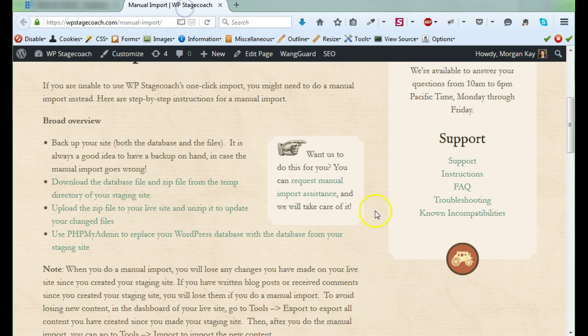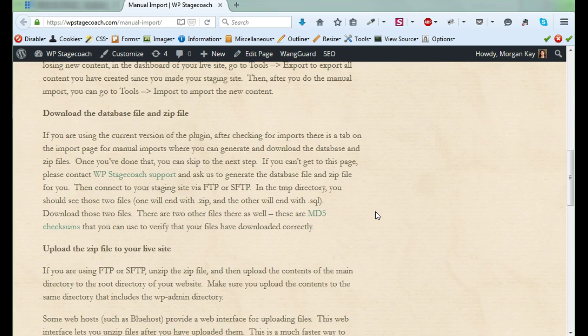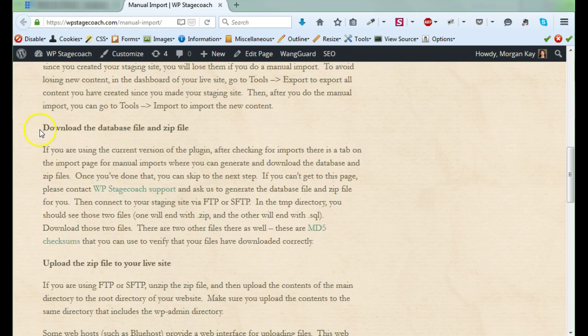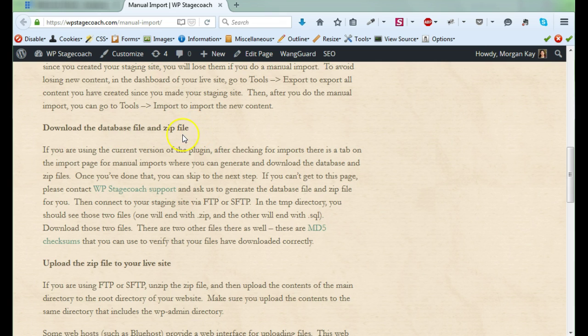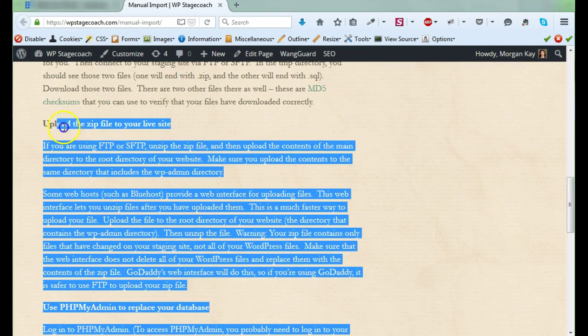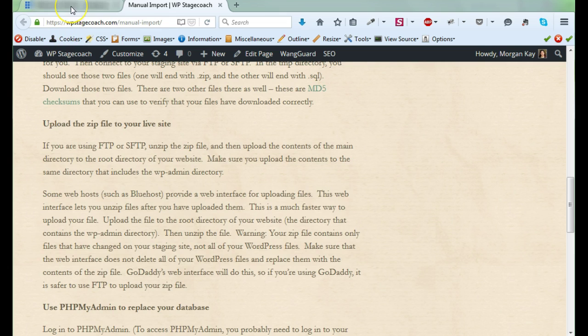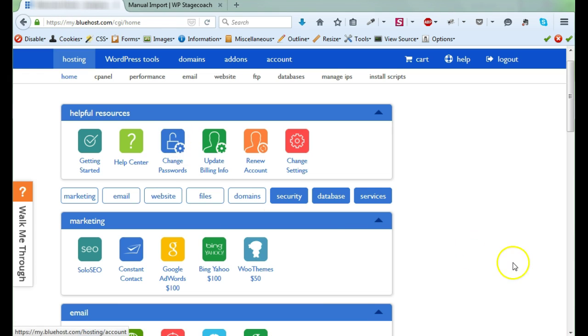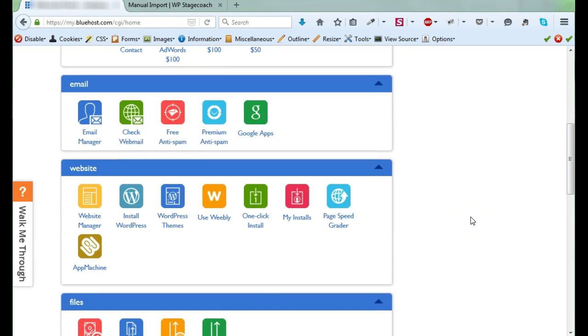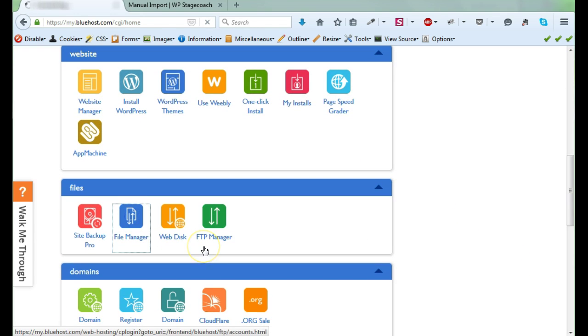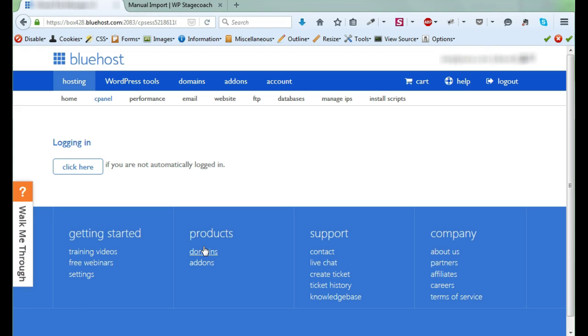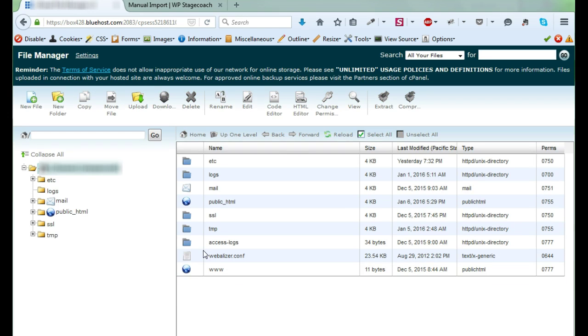So the first step of a manual import is actually to download the database file and the zip file. I've already done this, so I have the files all ready. So then we upload files to the live site. To do this, I'm going to use Bluehost's file manager. You could also do this with your favorite FTP client. This file manager is actually a little easier to use because it lets you upload and unzip zip files.